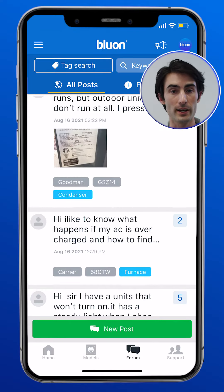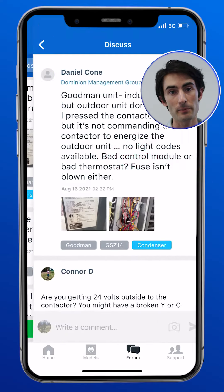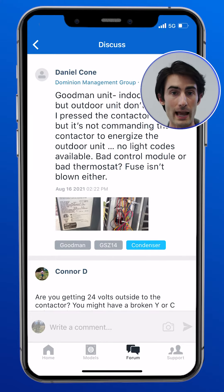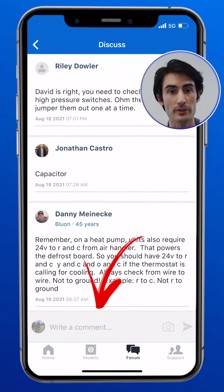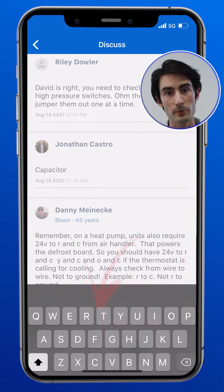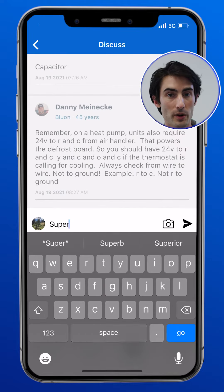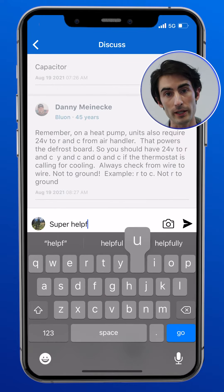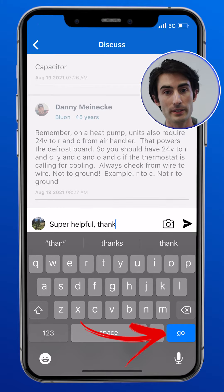Let's discuss interacting with posts and texts on the Bluon forum. If you see a post that you'd like to provide an answer to, simply tap that post and you'll see that there's an add comment box that appears at the bottom of your screen. Tap on this box and start typing your response. When you're done, you can hit post and the comment will be posted to the tag.